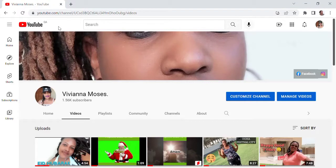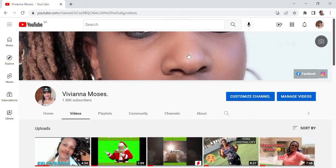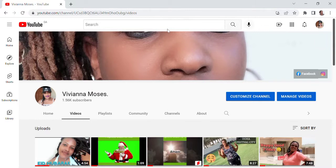Hey guys, what's up? How are you doing, wherever you're watching from — maybe it's the morning, afternoon, or evening. Thank you so much for coming back to my YouTube channel, Viviana Moses. If you haven't subscribed to this channel, kindly go and hit that subscribe button so you can join the family.